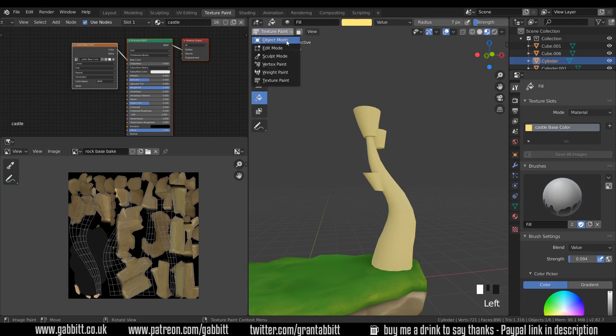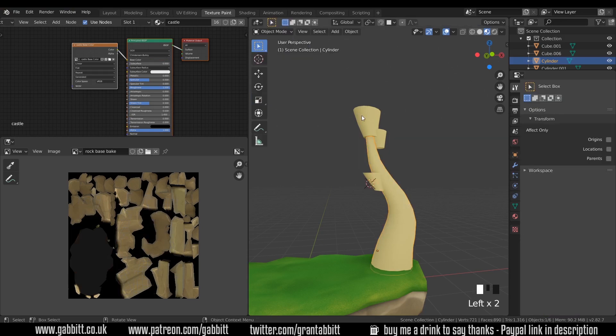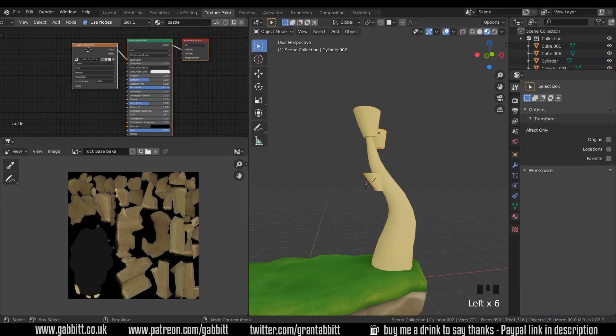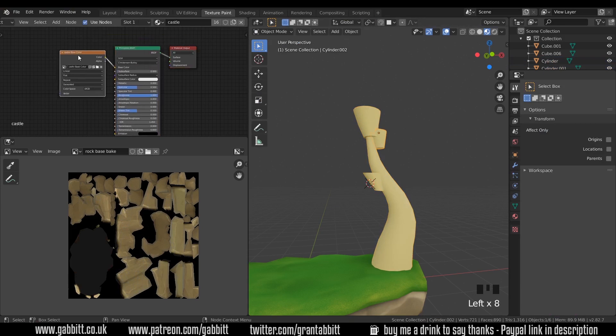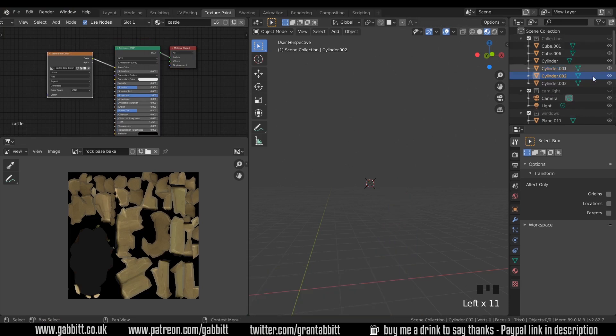Now if I go to object mode and click on the other ones, because they share the material with the castle, they too have that base color as well. So now they're ready for painting. So I'll hide these.